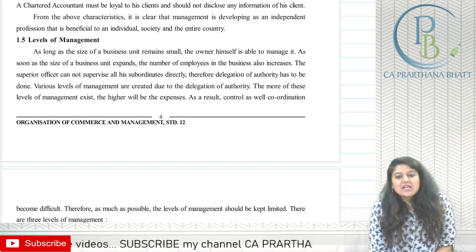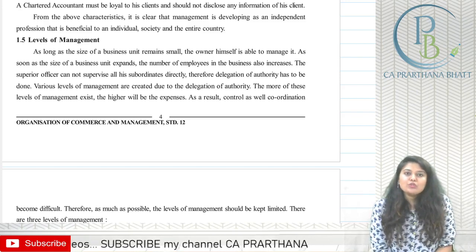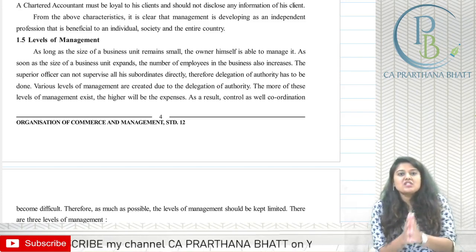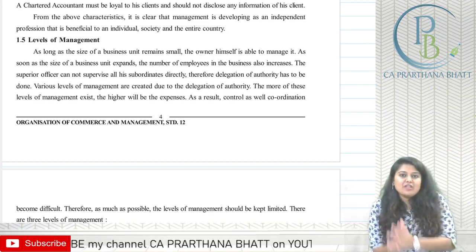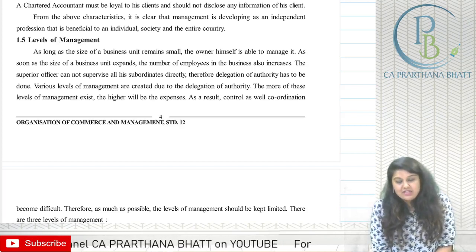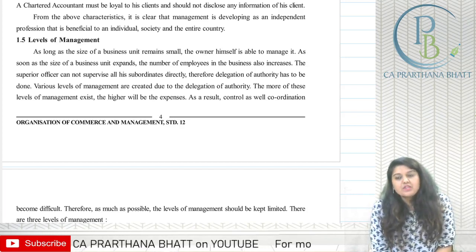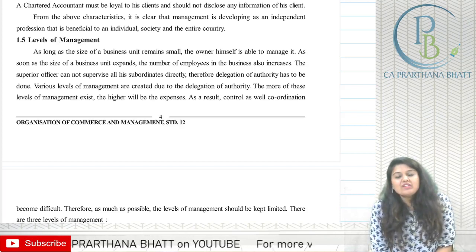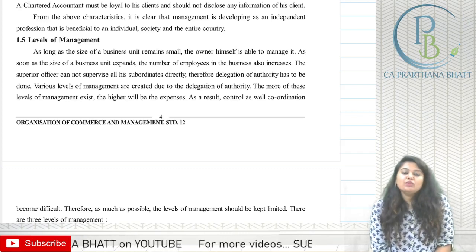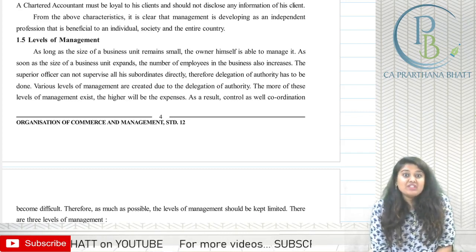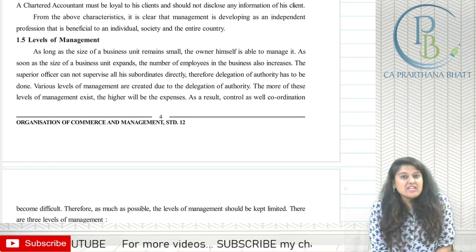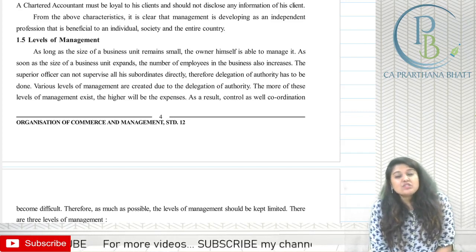In today's class we are going to discuss the various levels of management. What are these levels, on what basis have they been decided, and why are such levels needed? We will see all of these.